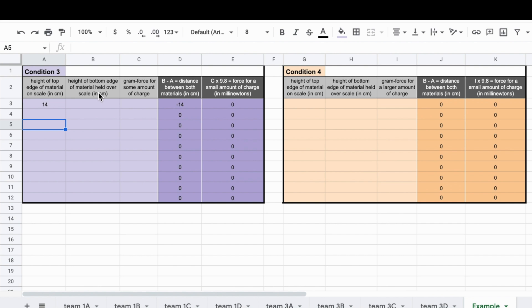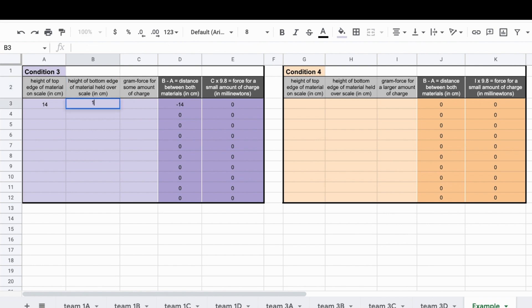You can then enter the second height that you'll be measuring in the column to the right of this. This is the height of the surface of the bottom of the material you're holding above the first material. Let's say that is 14.5 cm.